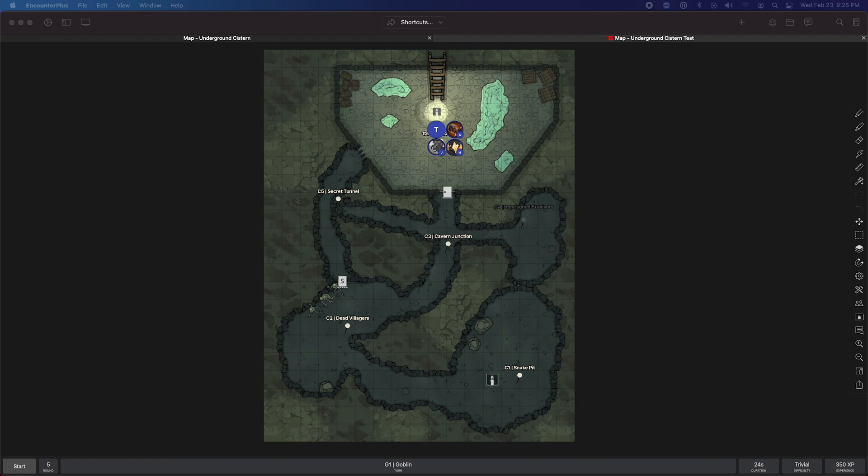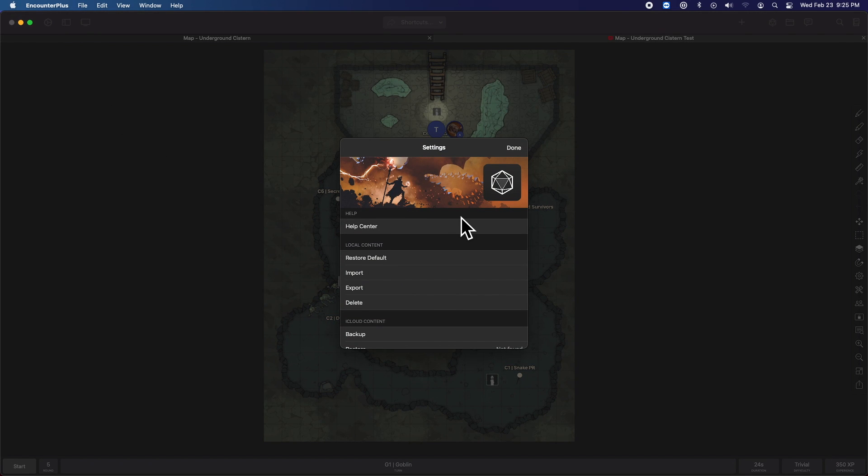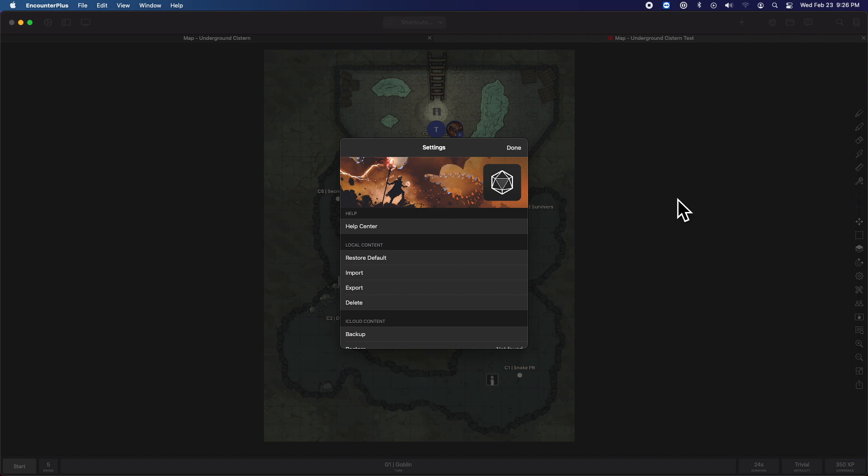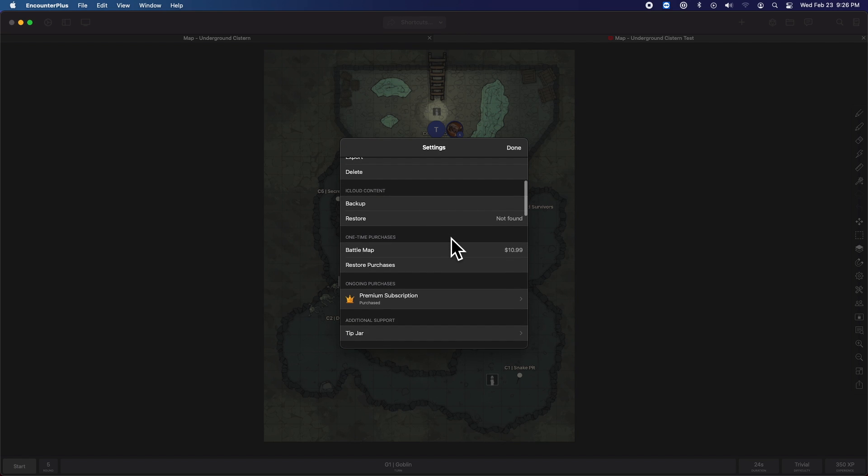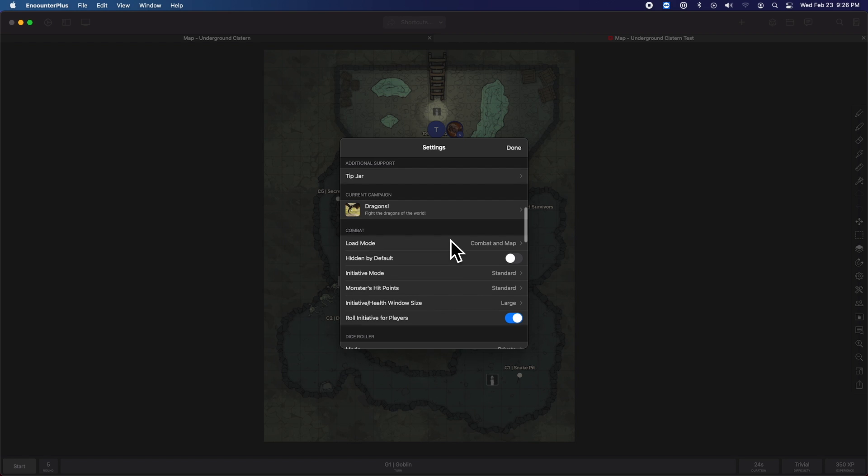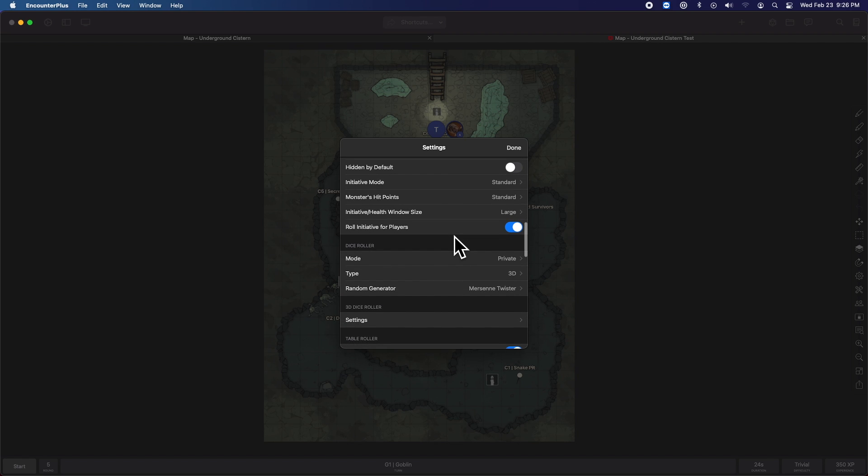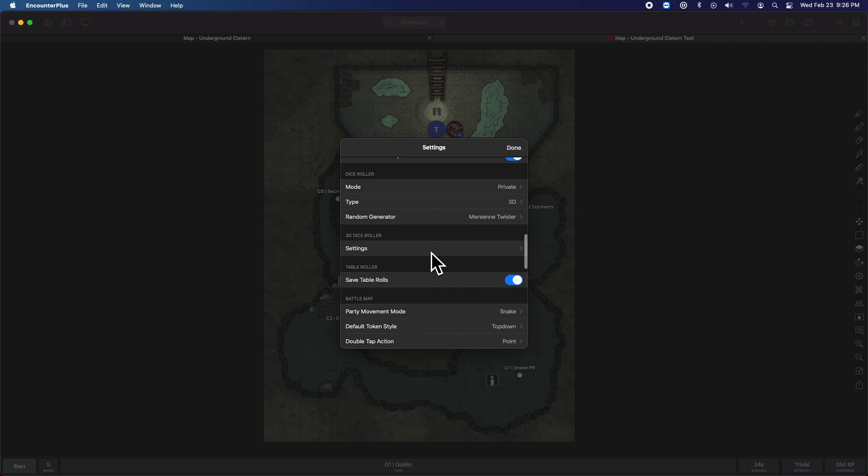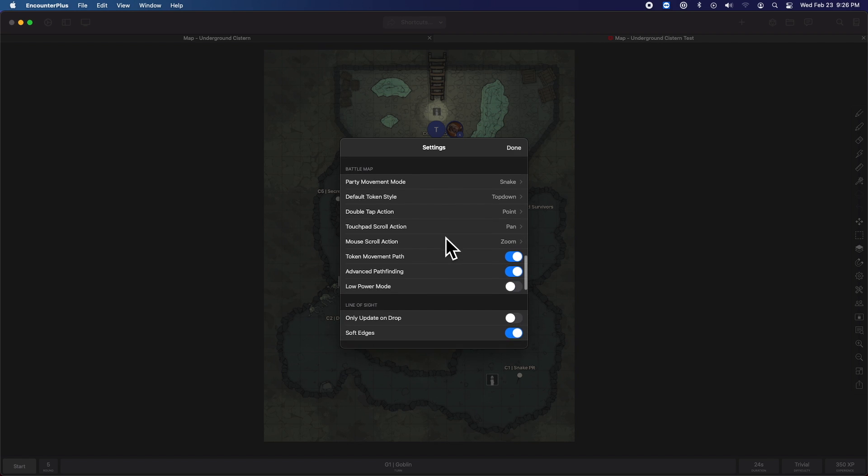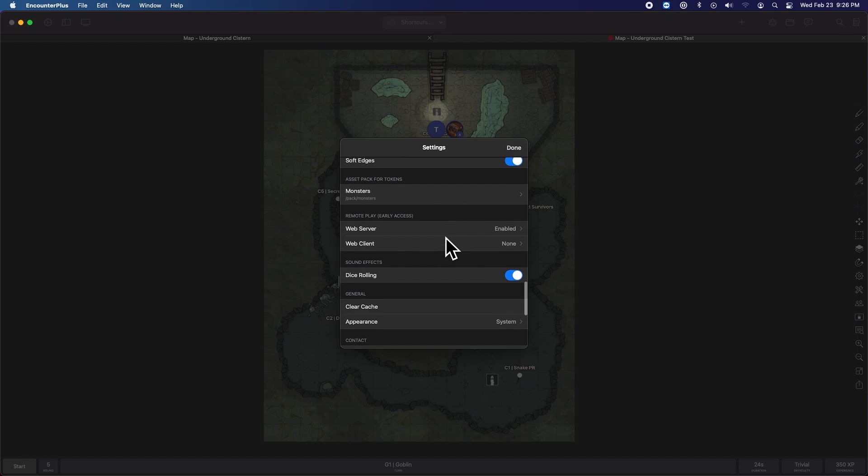There is now the ability to host the web client directly from the app. Before, when you were hosting the web client, you'd host some of the data from the app and the client itself relied on an internet connection out to the developer's servers. It was kind of half and half. But if you're out in the middle of nowhere in a cabin in the woods playing D&D and you want to just do everything locally, you couldn't do it without an internet connection. Well, now it's 100% hosted from the iPad. This is going to be the main method moving forwards of hosting the web client.